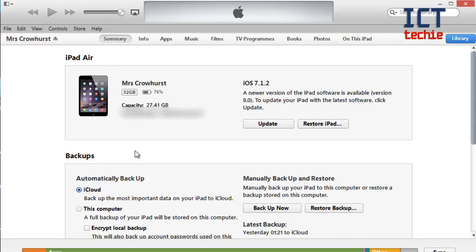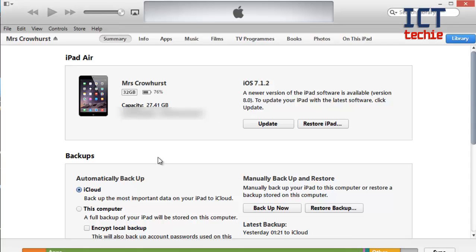And now it displays the summary of the iPad so it tells me which version I'm currently running and it tells me there's an update available. But before I do the update I'm going to do a full backup. So down here in the backups I'm going to come over here and do a manual backup and restore so I'm going to press backup now.